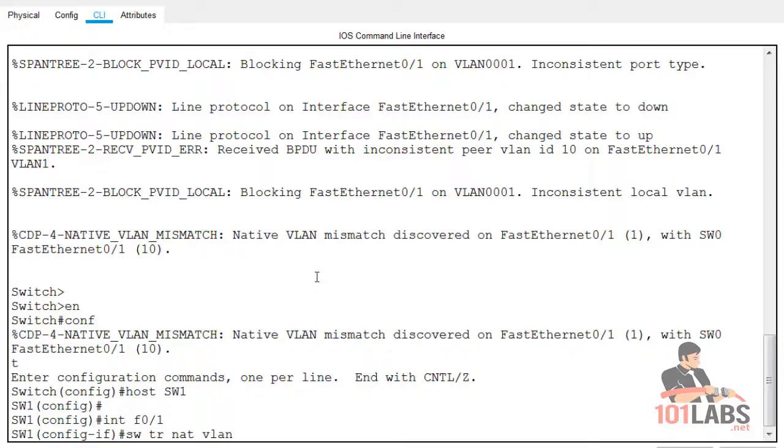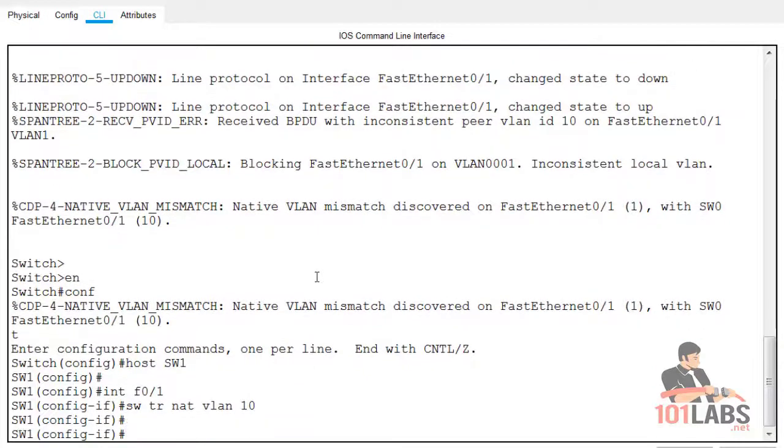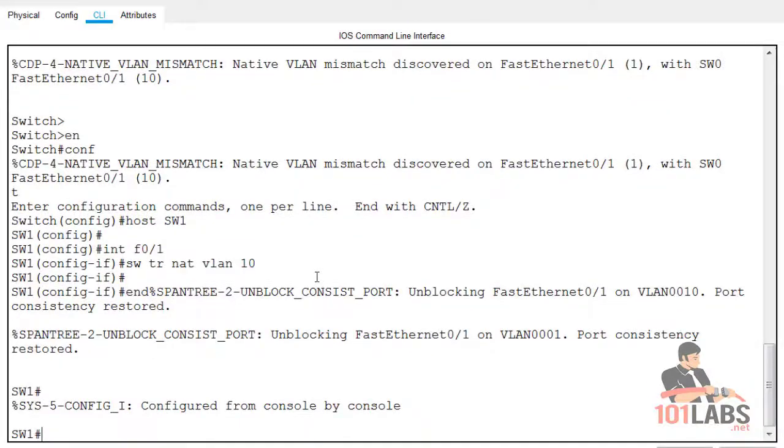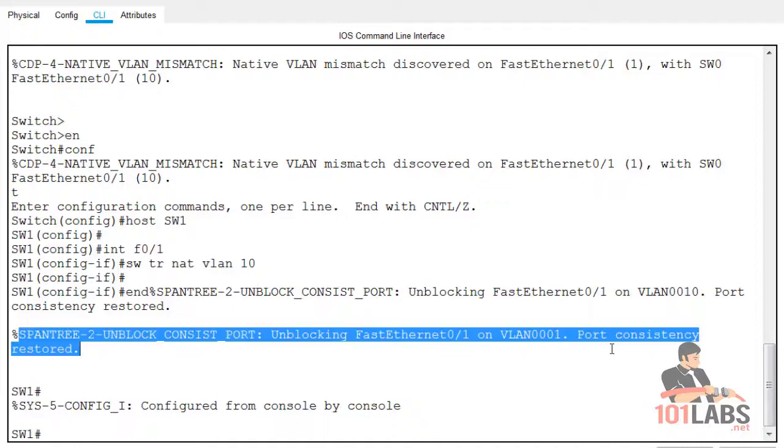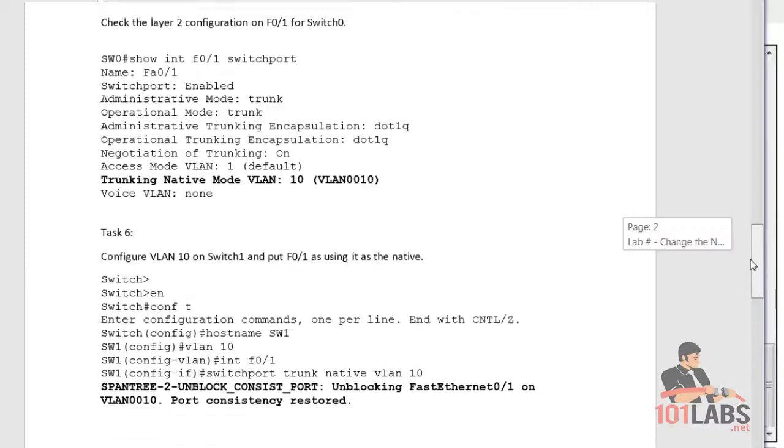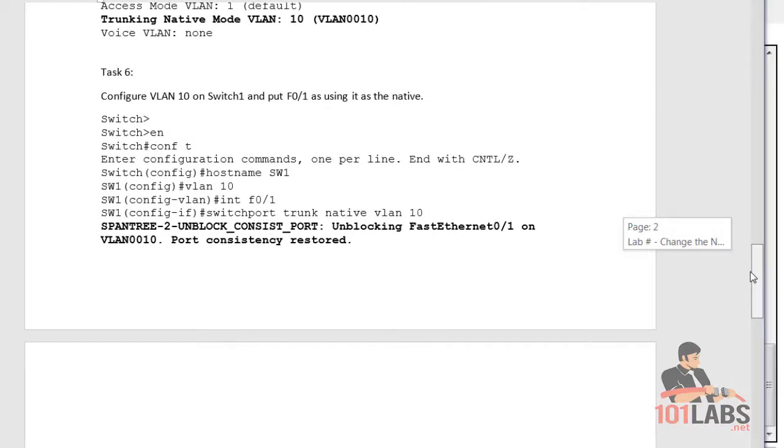Switchport trunk native VLAN 10, and then obviously you can use the same show commands. Port consistency restored—you can see the link has come up. All right, so we're at the end of the lab. Thanks for watching.